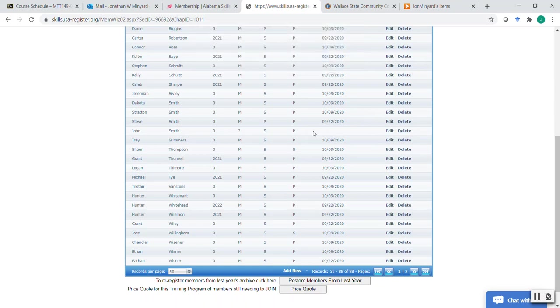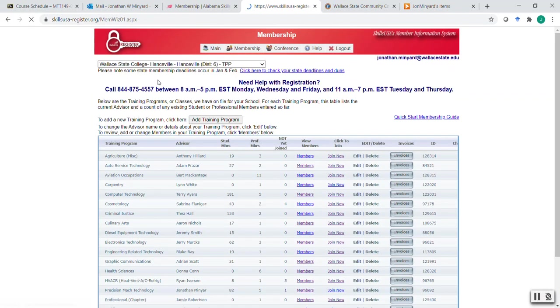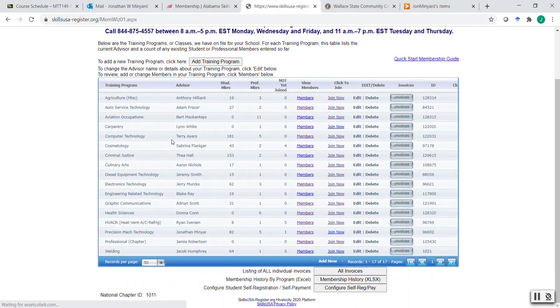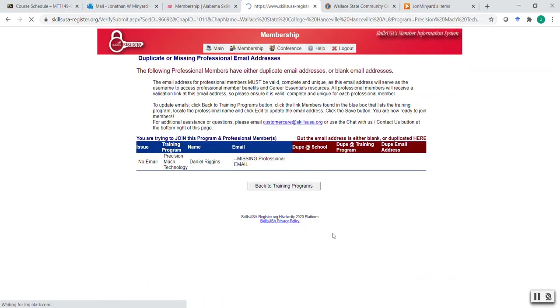But before I do that, let me just go ahead and take you through the process of joining. So let's go back to the school. And it shows I have one more member. I'm going to click join now. When I do this, it's going to take me to the page where you would normally have a place to join.